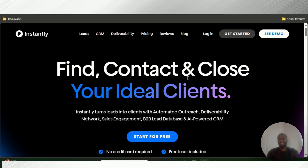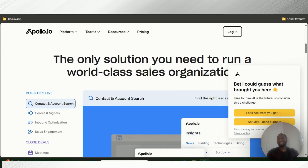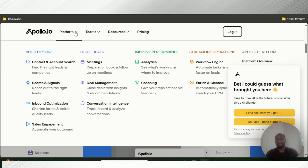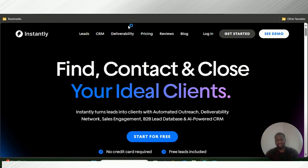Instantly AI has a lead generation system where all you have to do is type in a title, and it's going to produce a bunch of people who have that particular title. You can also filter by company, position, location, and things of that nature. Apollo IO does the same thing — you can go in and find leads and companies, filter through titles and location, and they'll give you results. So they're equal on that basis.